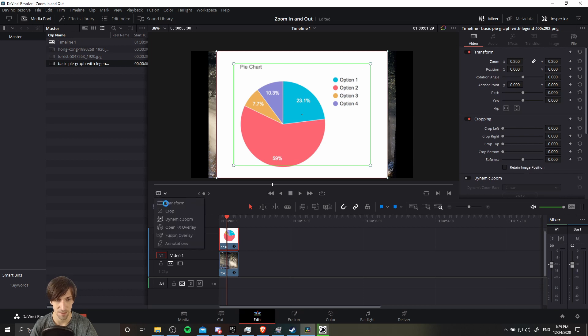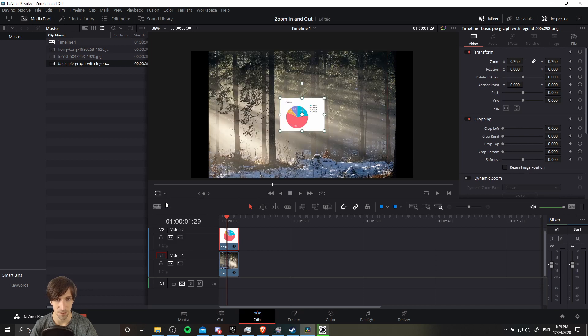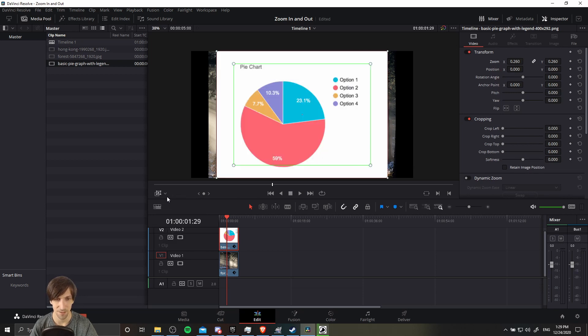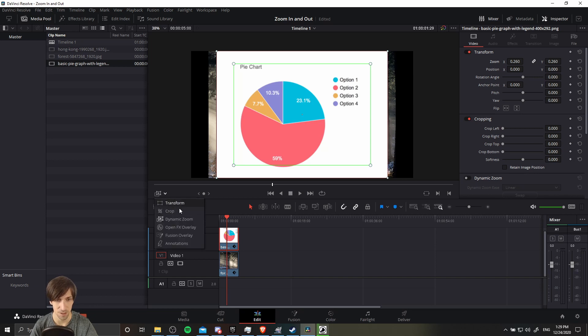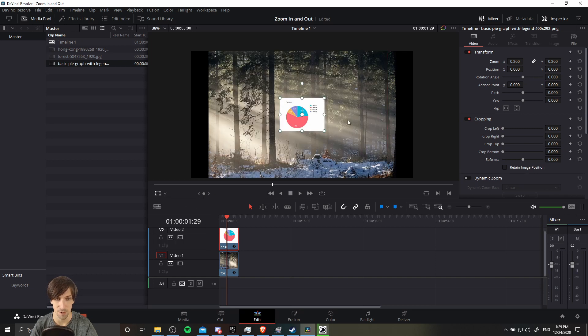And let's get out of dynamic zoom mode so that it actually looks accurate. And right now we're in dynamic zoom, so it's not actually going to show that zoom. So let's change the mode from dynamic zoom to transform.